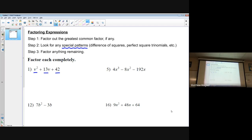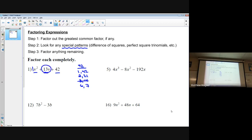The idea is you want to take your a and c value — in this case one times 42 — and multiply those together. Then we want to think about the factors of 42: 1 and 42, 2 and 21, 3 and 14, 6 and 7. As you look at this list, you're thinking: what pair of factors gives me a sum of 13? And that's 6 and 7.